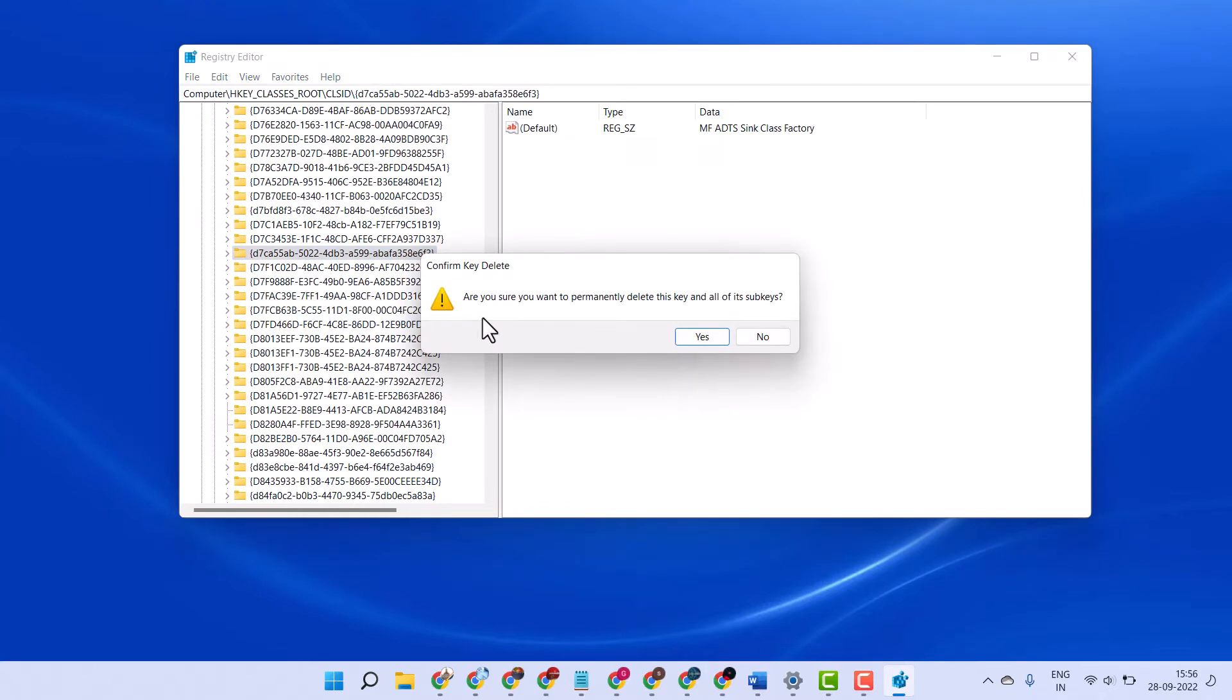It will ask permission: Are you sure you want to permanently delete this key and all of its subkeys? Click on yes.